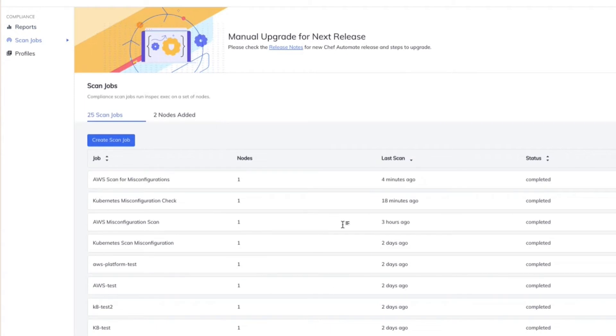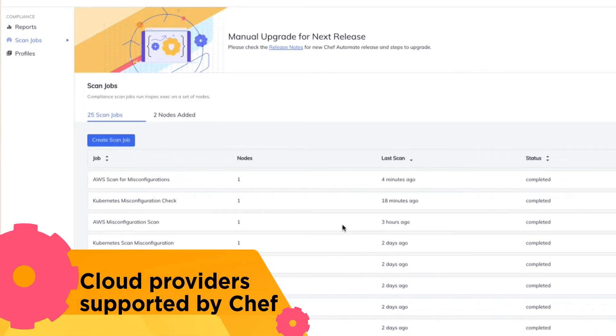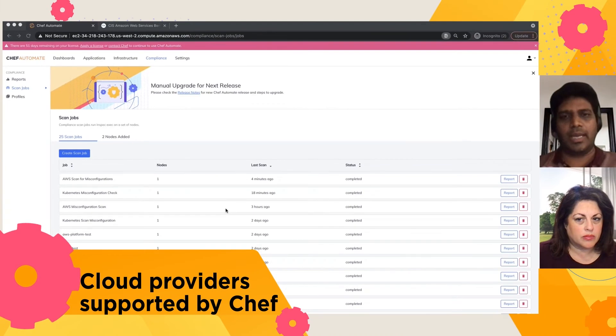Chef is, in fact, one of the first cloud providers which is certified by CIS for all the three major cloud providers, AWS, Azure, and Google.